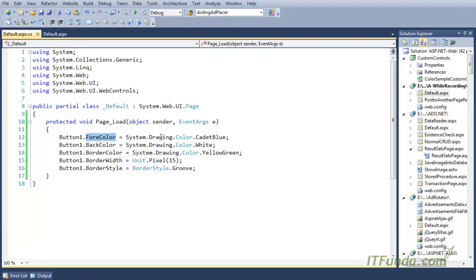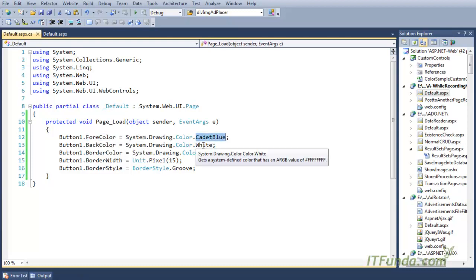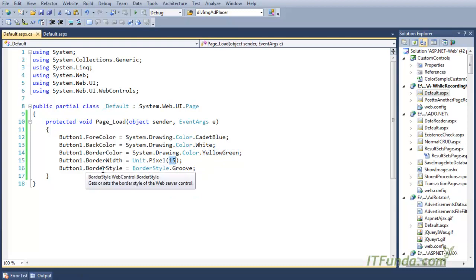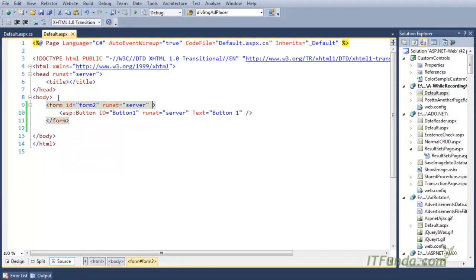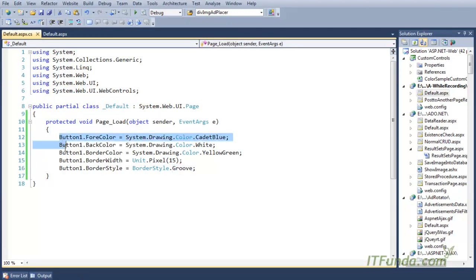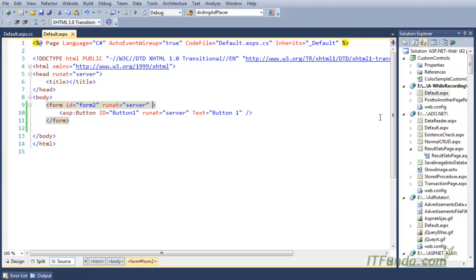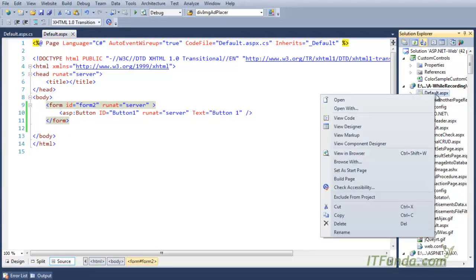For ForeColor we have specified 'CornflowerBlue', for BackColor 'White', for BorderColor 'YellowGreen', for BorderWidth '15', and for BorderStyle 'Groove'. Now, if I do not have these styles written in the code behind, let us see how this button looks.